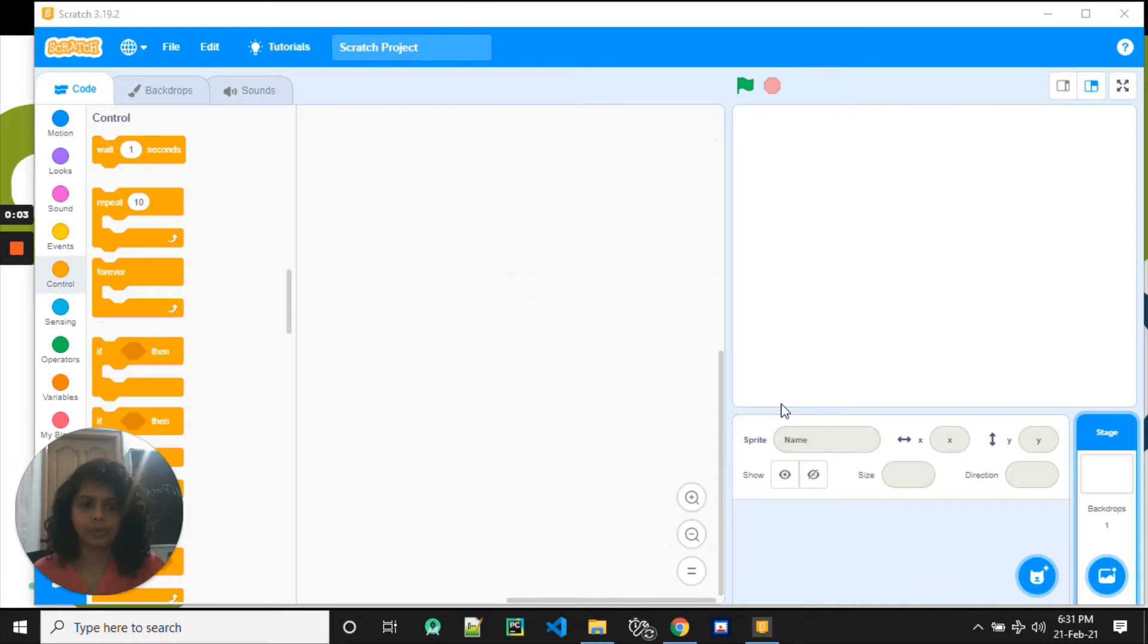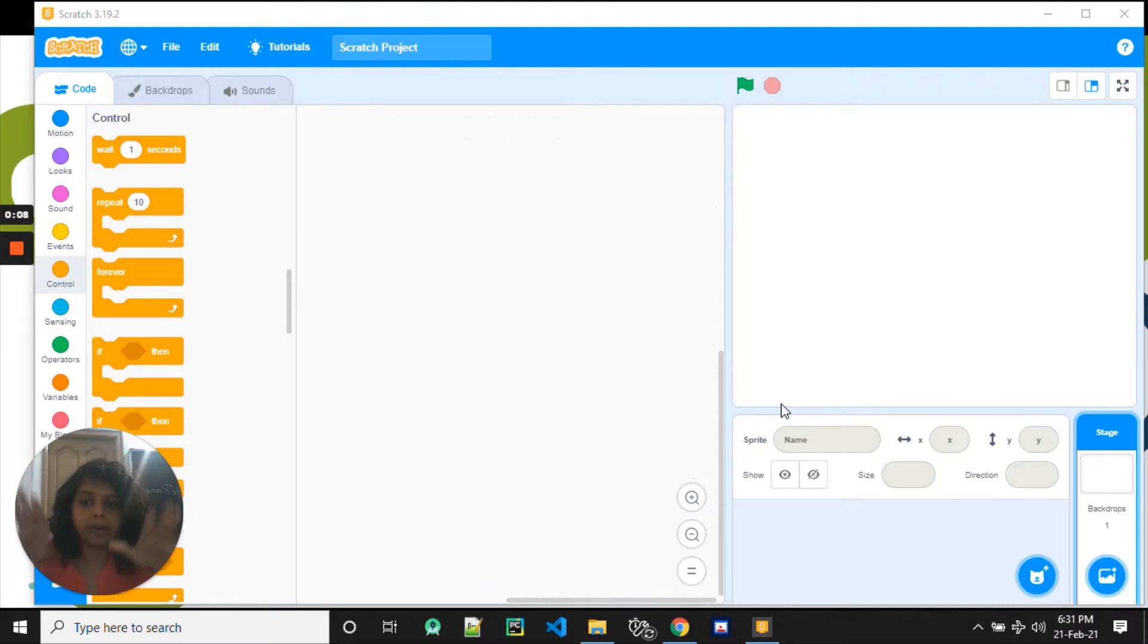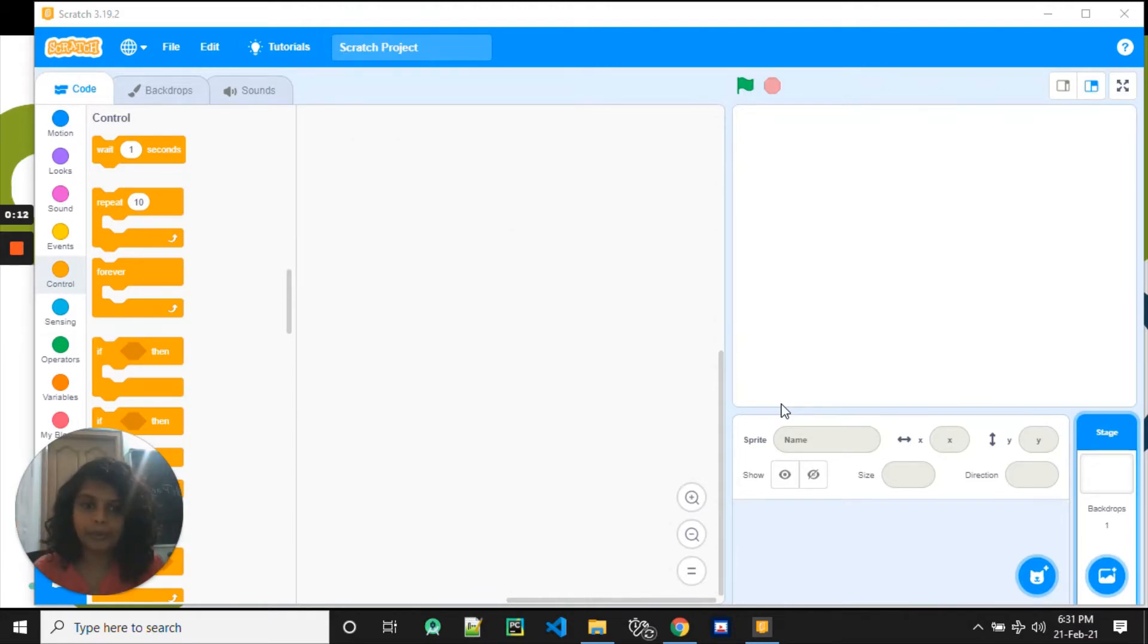Hi, so today we are going to see a super cool project where we are going to make a dove fly up in the air into the sky. So how are we going to do that? What is the first step we do?